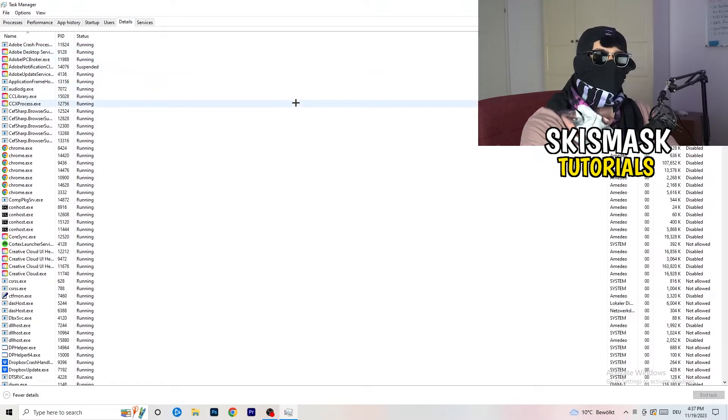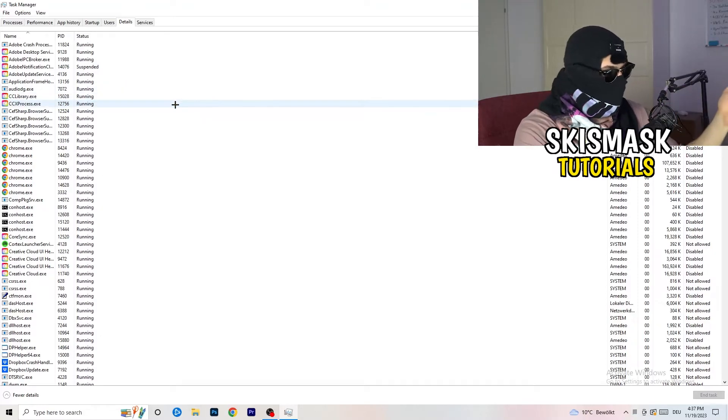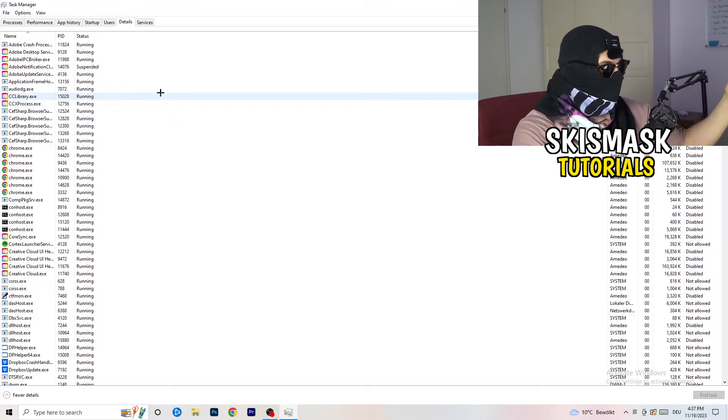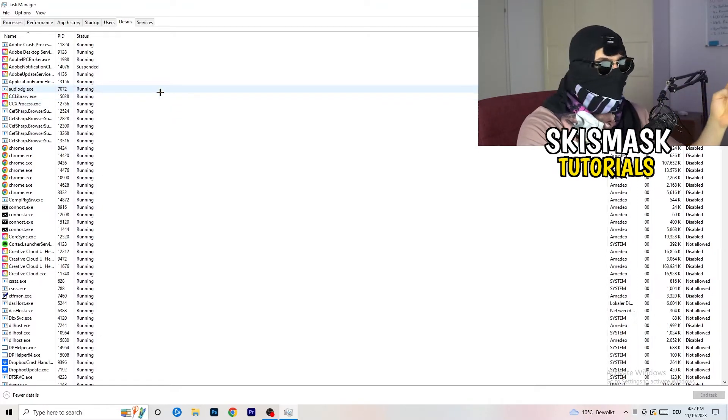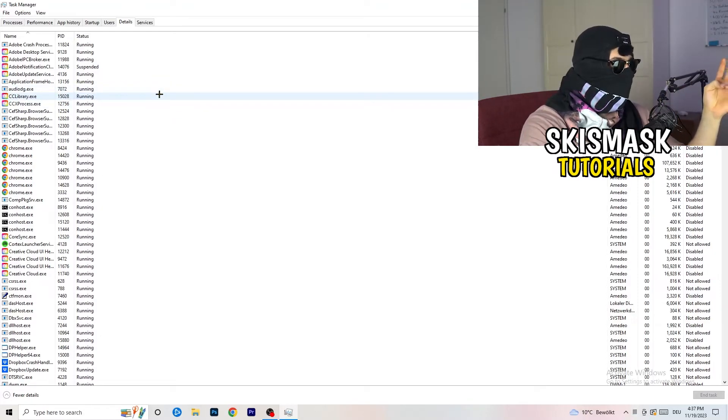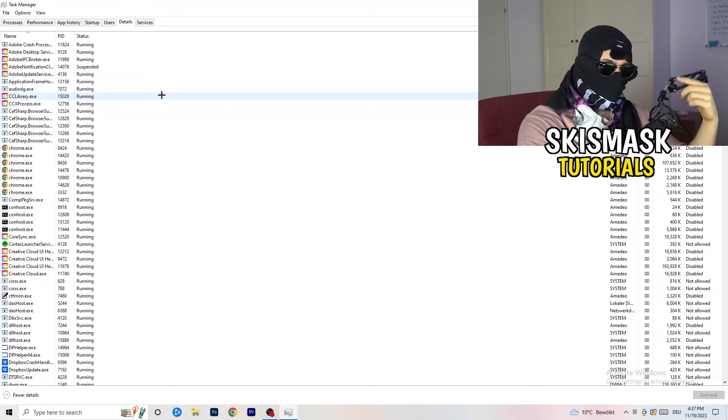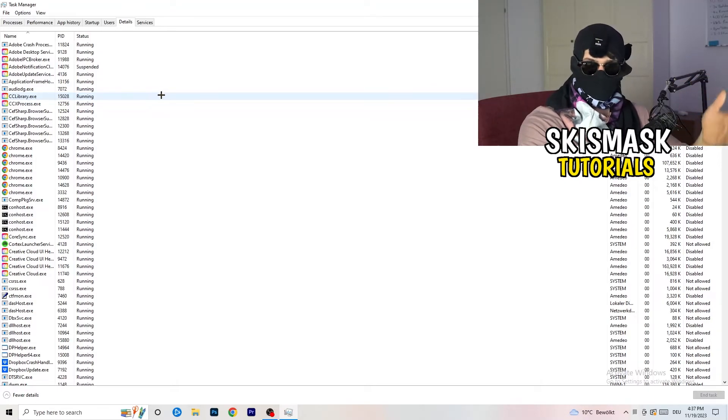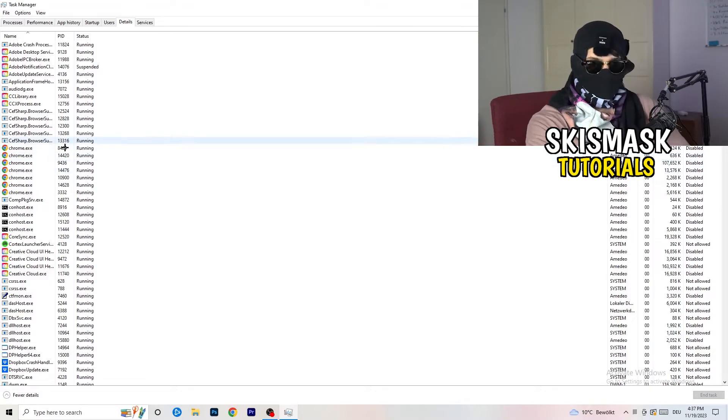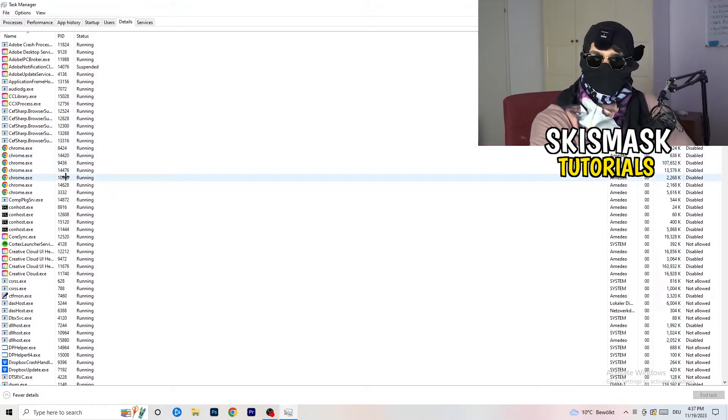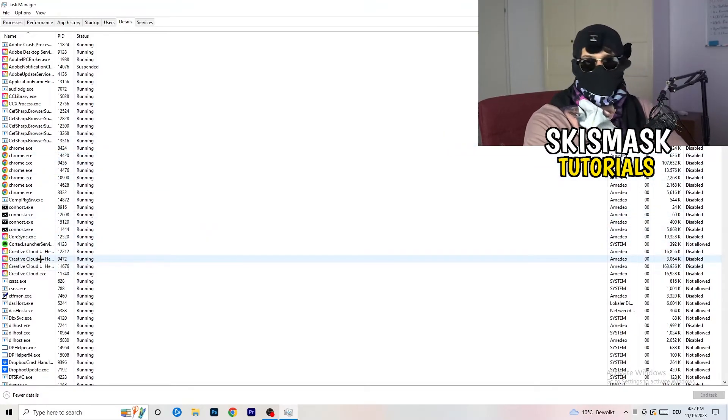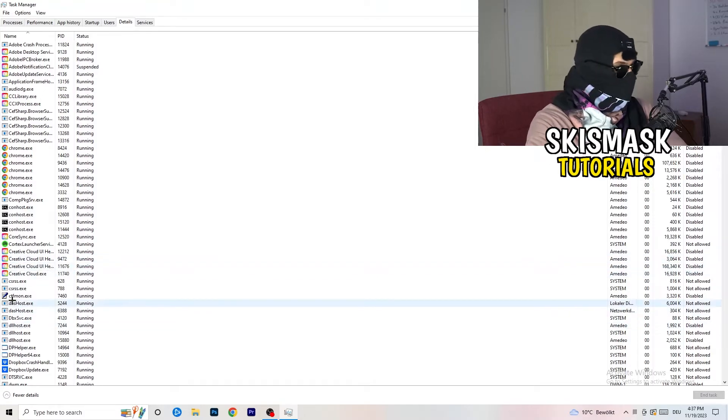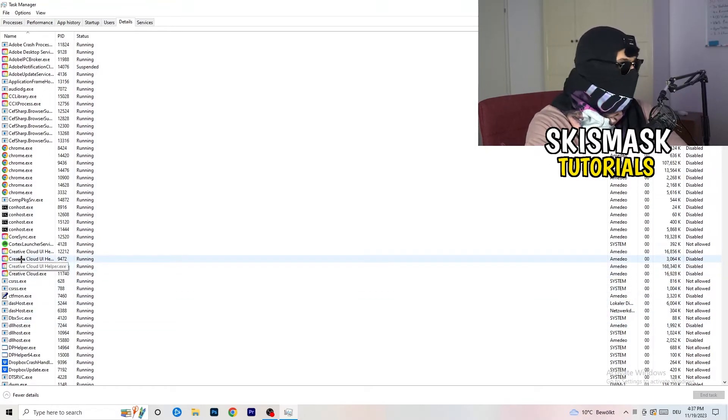And now you need to do two things. I'm not running my launcher right now, also not my game. But if your game is currently running but it's black screening, you're going to search for your game. And do the same thing which I'm going to do to, for example, Creative Cloud. It doesn't really matter. Go to your game, go to your launcher. Do the same thing. You're going to right-click. You're going to go to Set Priority.